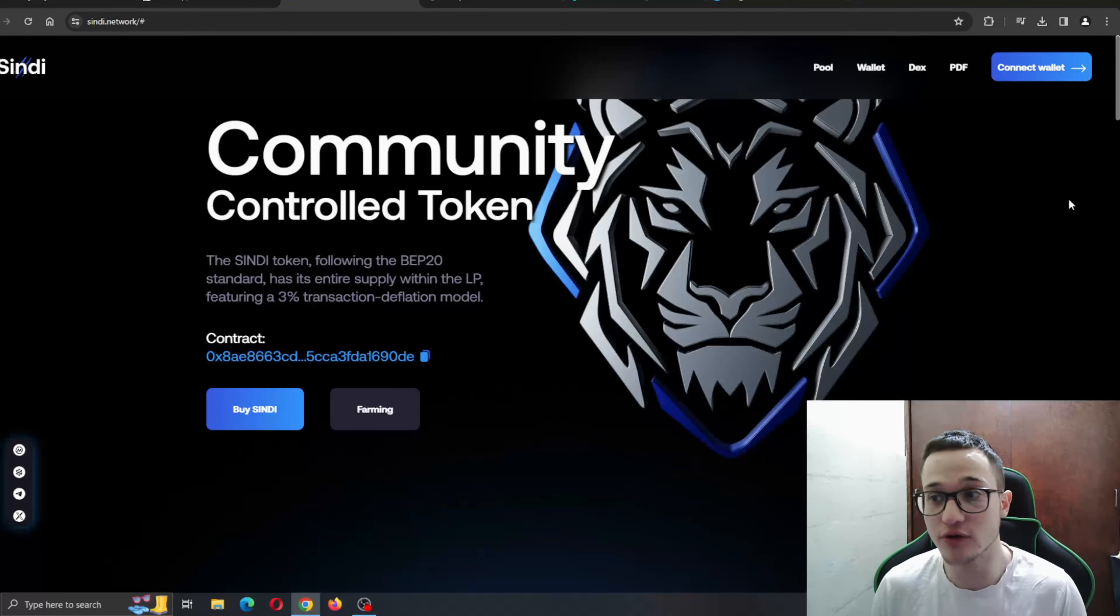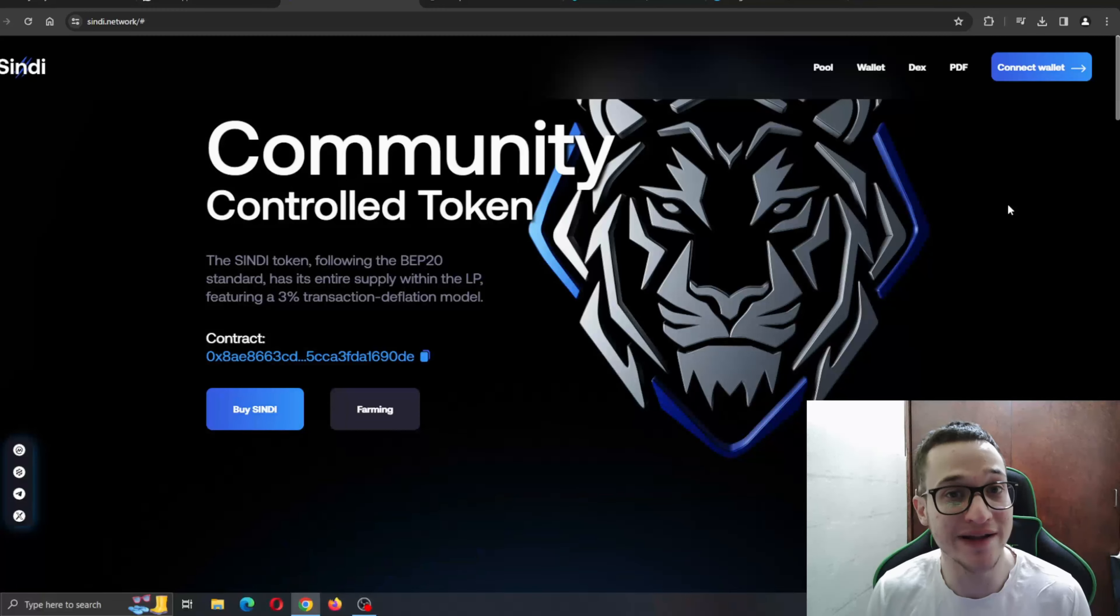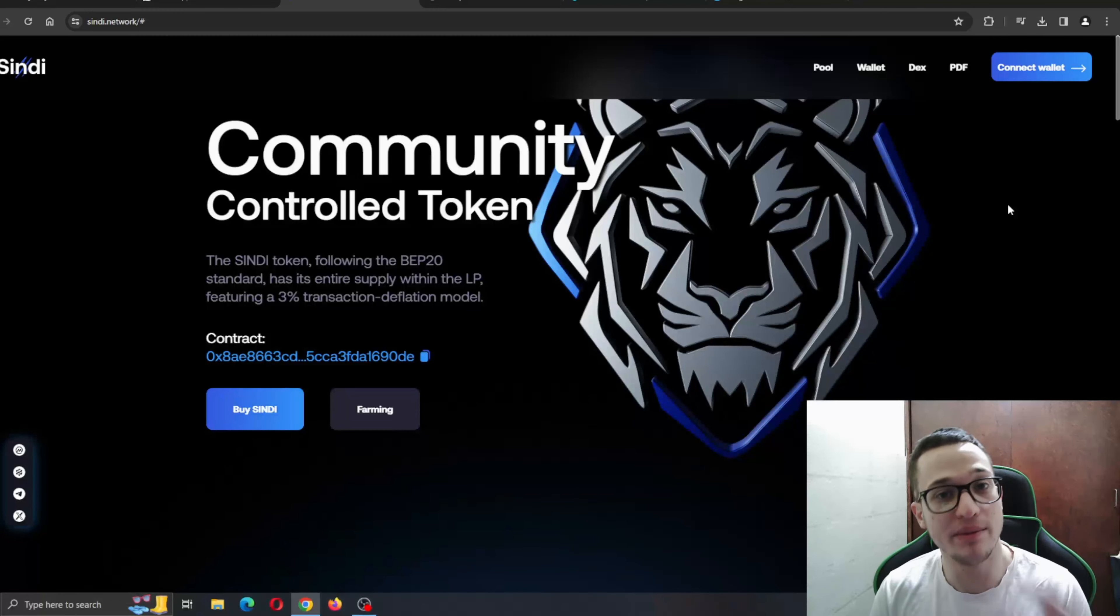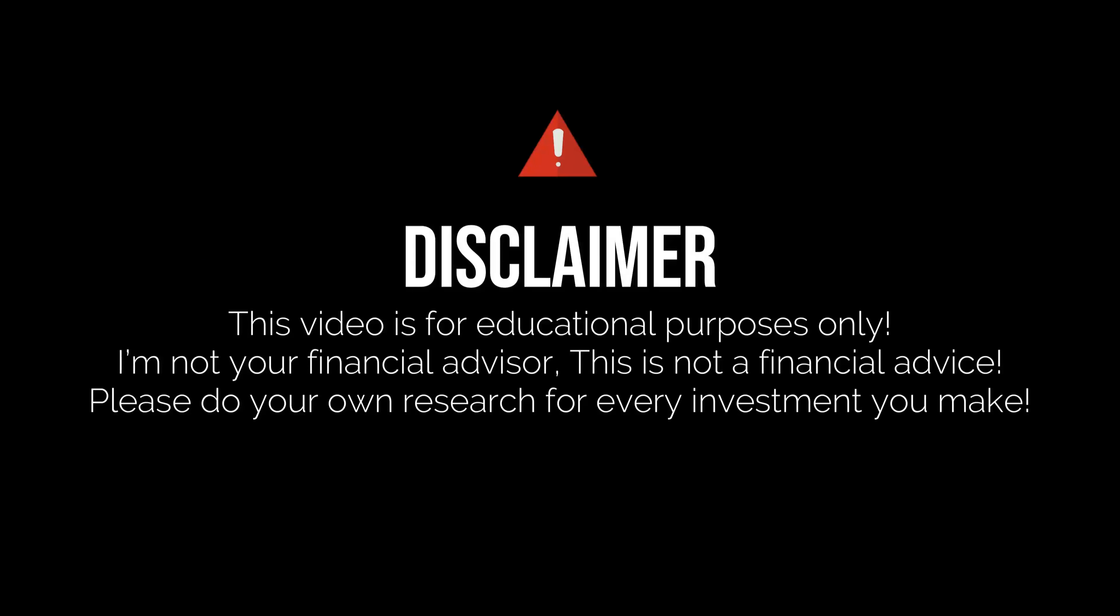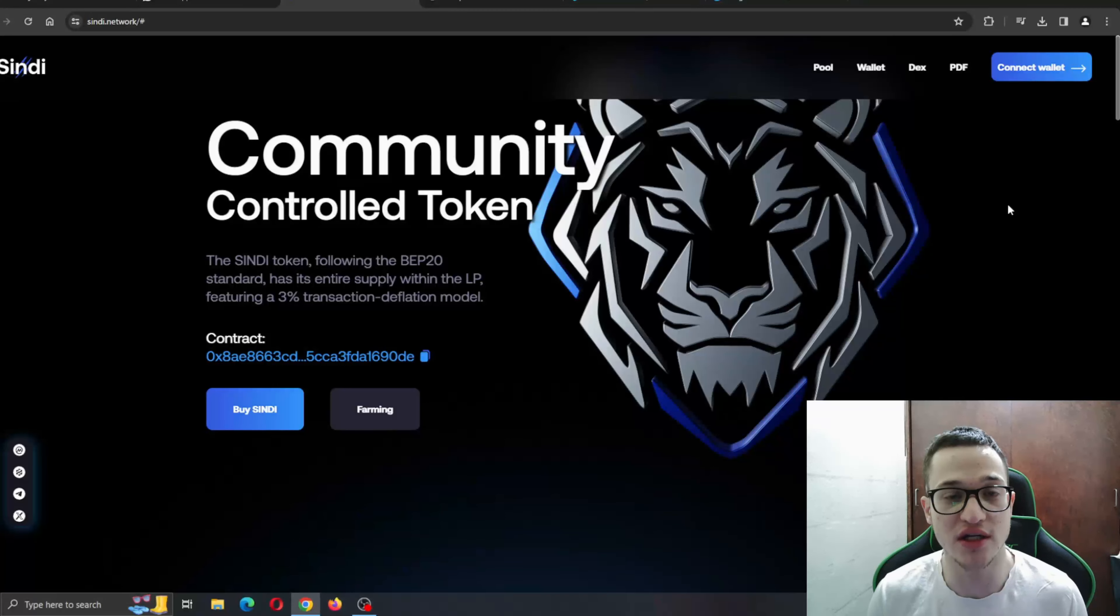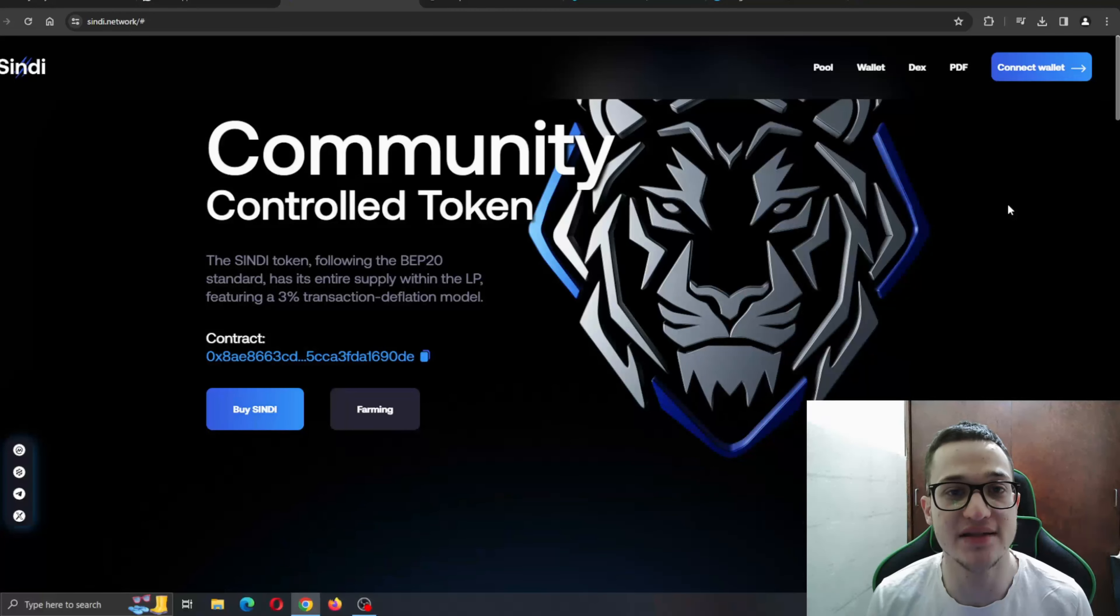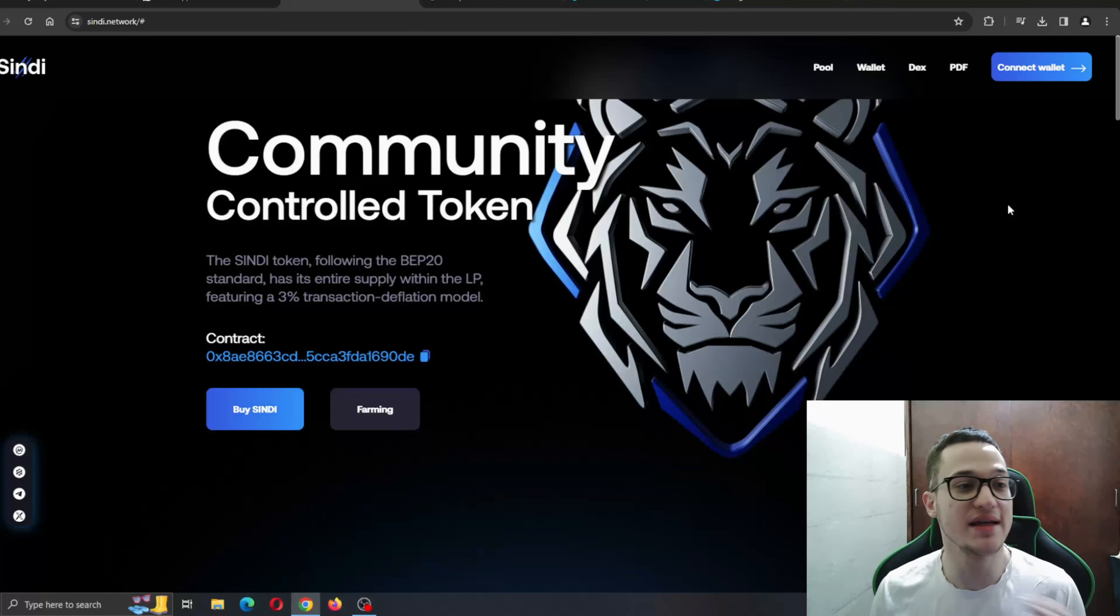So, what we're going to do now is take a deeper look at the website itself to learn what this project is about and what we can expect from it. But before I get into that, just remember that I'm not a financial advisor and you should always make the decision for yourself when deciding to invest into a project.